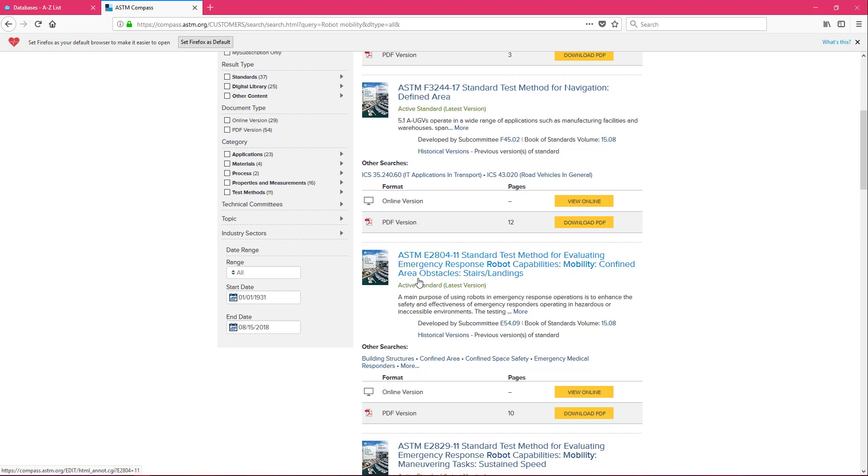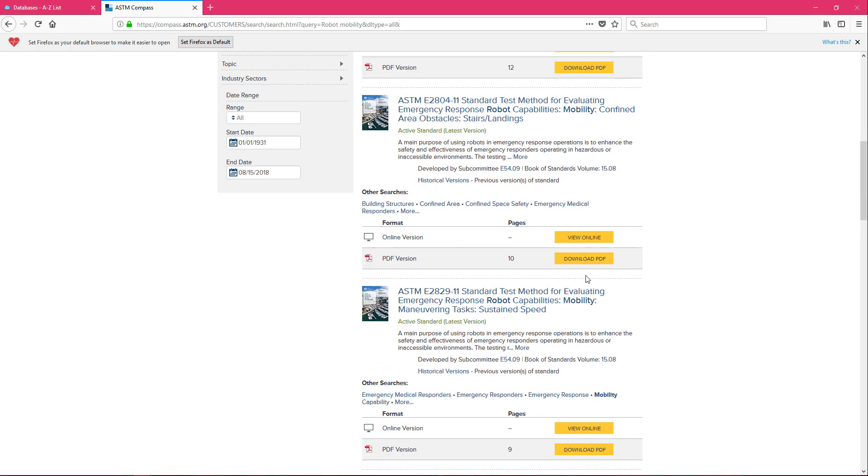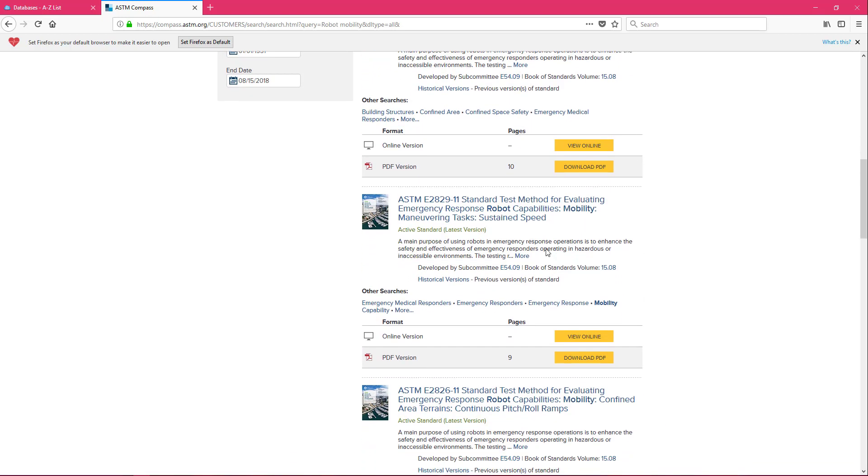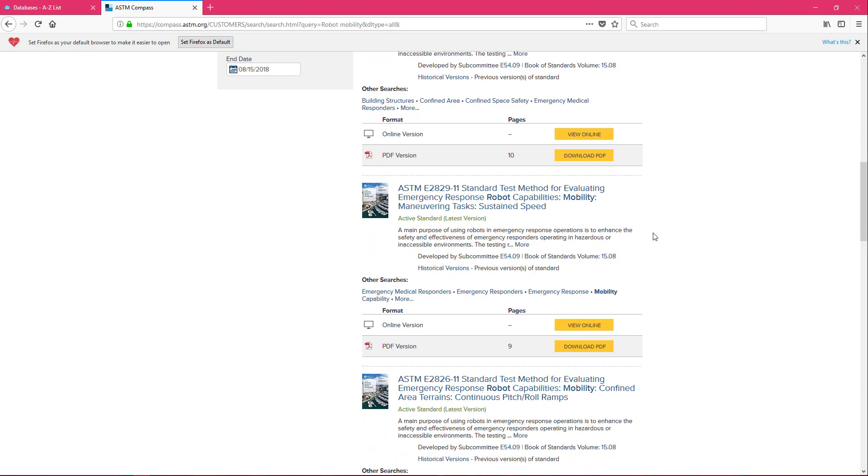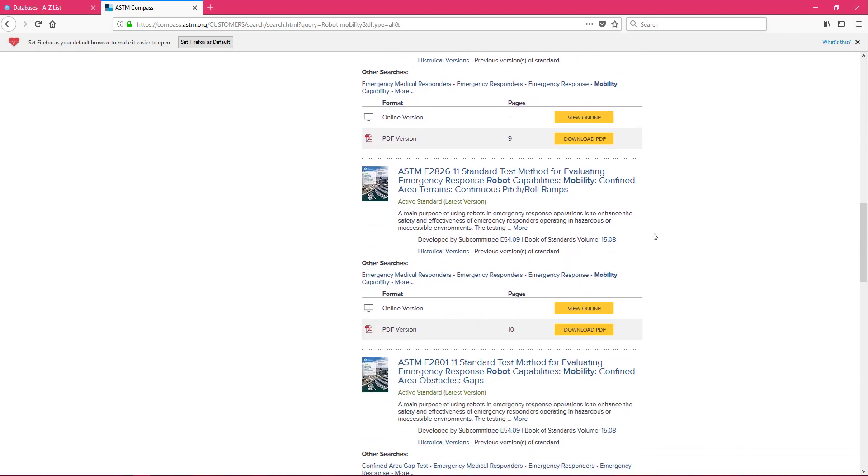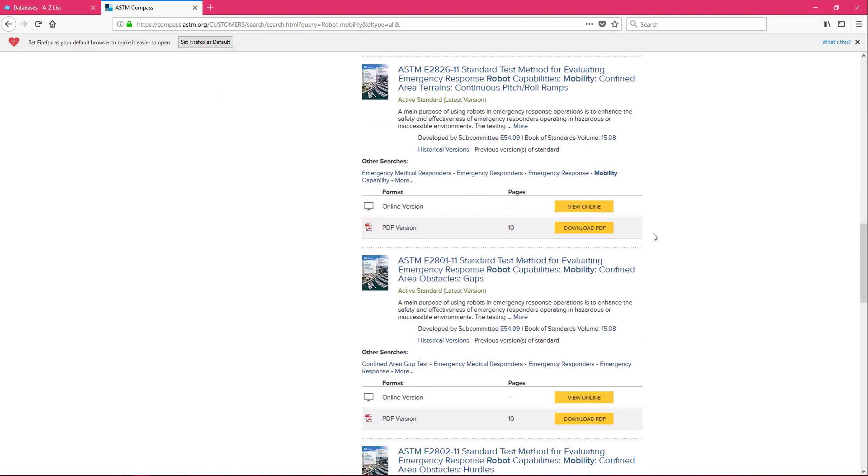So we have test method for navigation when there's a defined area, we have it when there's combined area obstacles like stairs and landings, speed. And you see that these standards are very specific to what we want these robots to do.